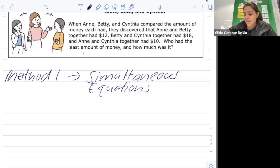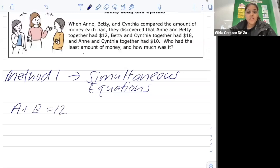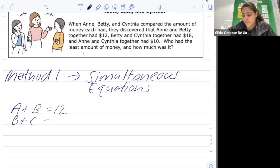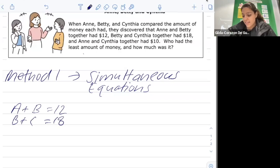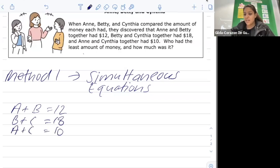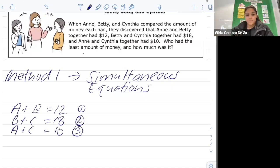Ann and Betty together had twelve dollars, so we write a plus b equals twelve. Betty and Cynthia together had eighteen dollars, so b plus c equals eighteen. And Ann and Cynthia together had ten dollars, so a plus c equals ten. We're going to label these equations one, two and three.